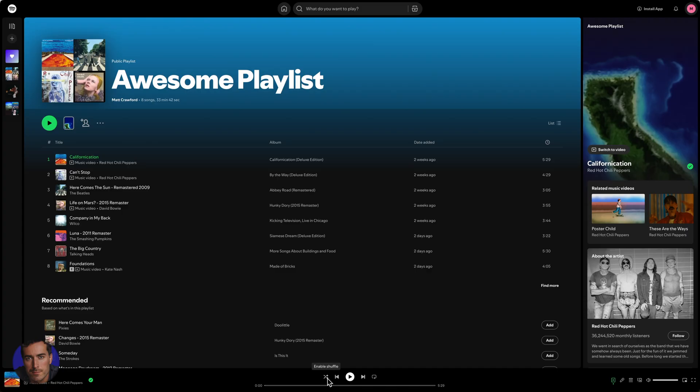And it's this button right here which will enable the shuffle mode. You've got these sort of crossed over arrows, I guess you could call it.